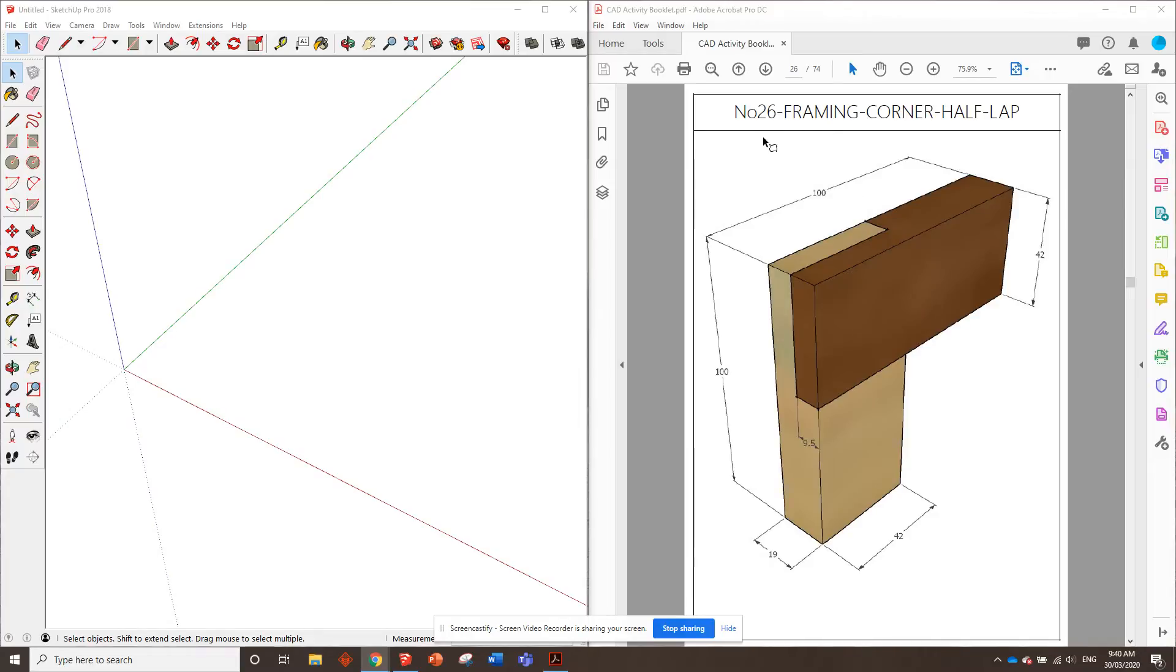G'day guys, here we are at the number 26 framing joint. This one's a corner half lap joint. So we'll get straight into it.